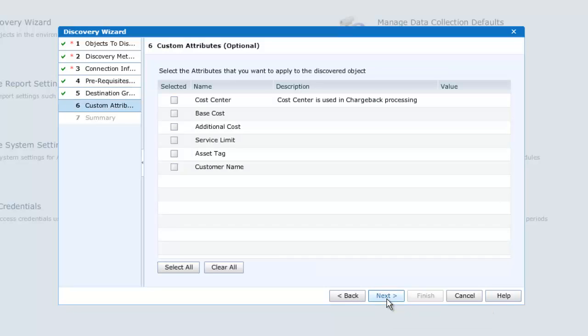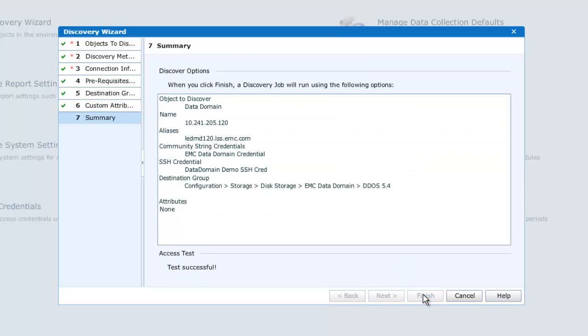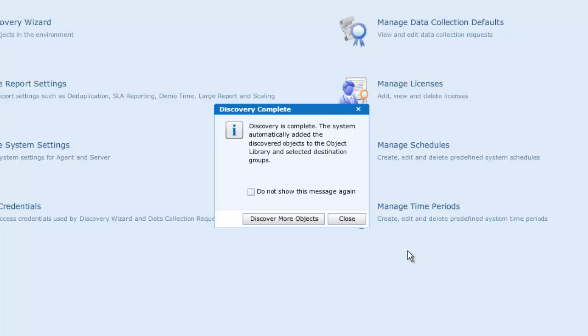We may at this stage configure certain custom attributes, but this is not mandatory and may be done at a later stage, so we'll skip this step. I get a summary screen, and I may click Finish and close the wizard.